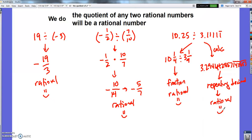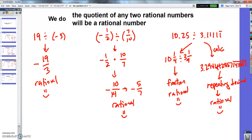So no matter what you do, if you divide any two rational numbers, you're going to get a rational number. I know we haven't really studied any numbers that are not rational, but they do exist, and you'll learn about them at some point. Today's point: no matter what two rational numbers you divide, you'll get another rational number. Hopefully this made a lot of sense. Please go back and check again if it does not, and I'll see you tomorrow.